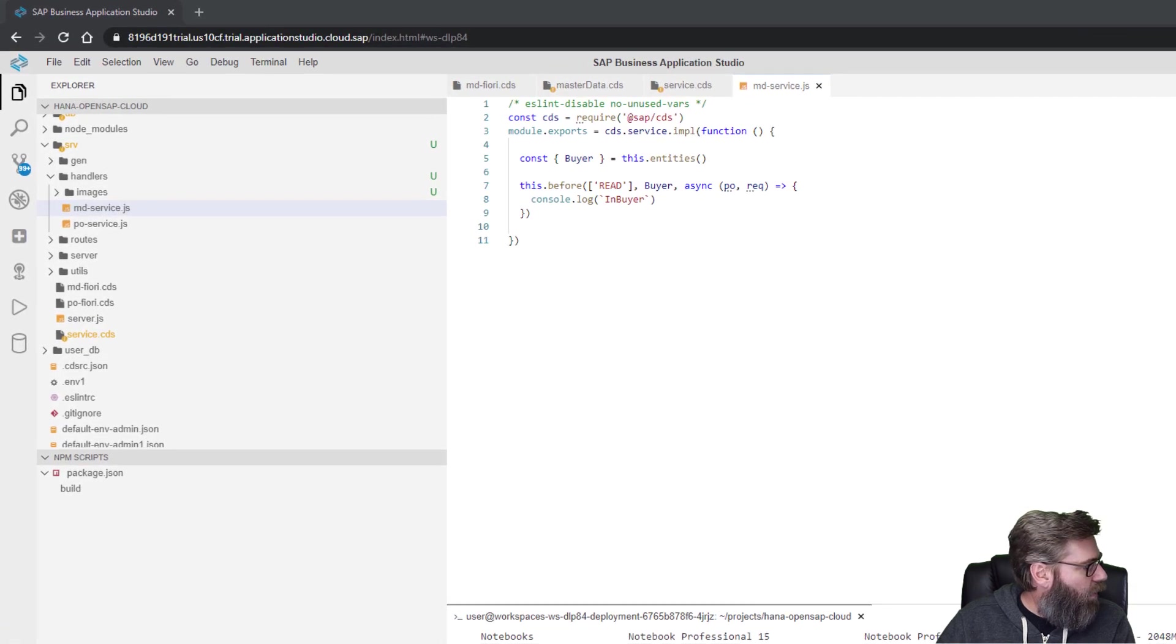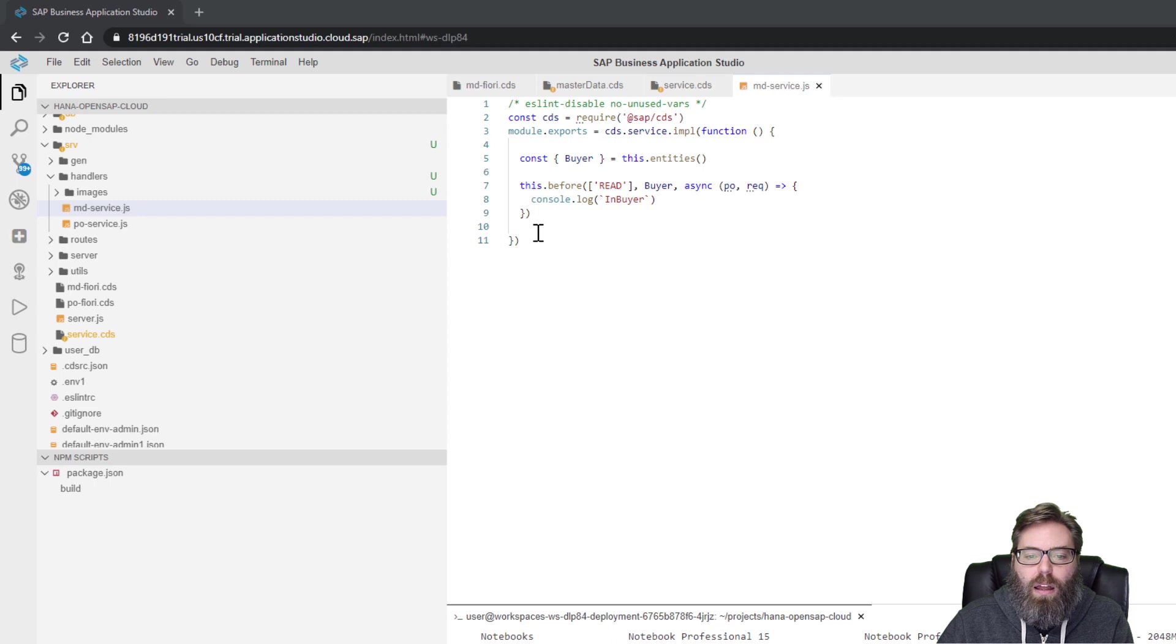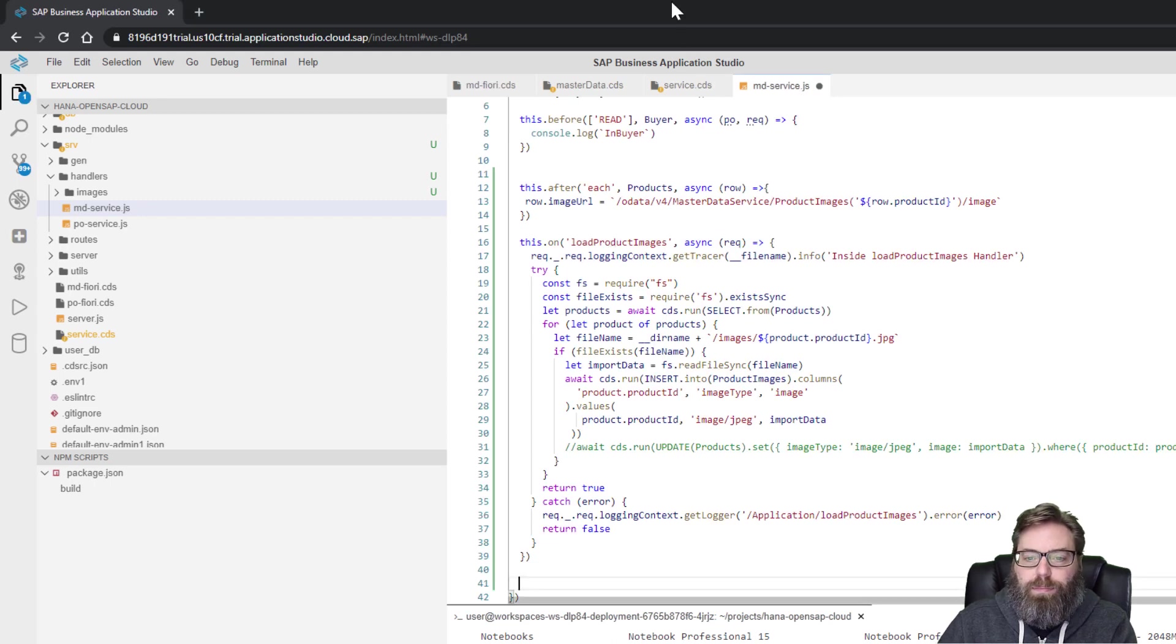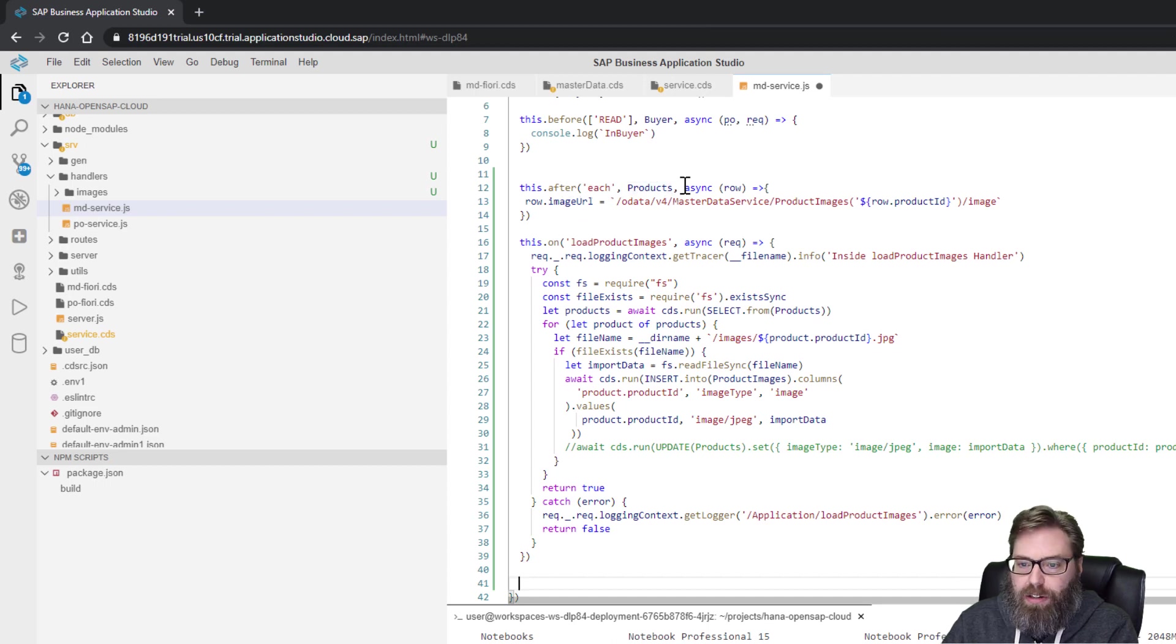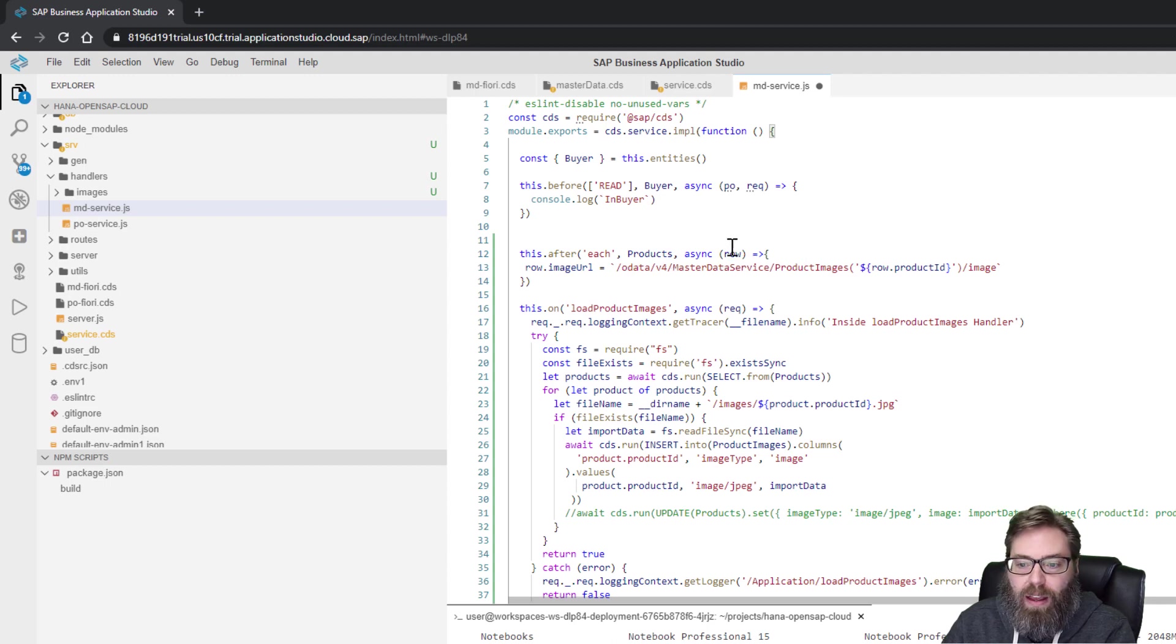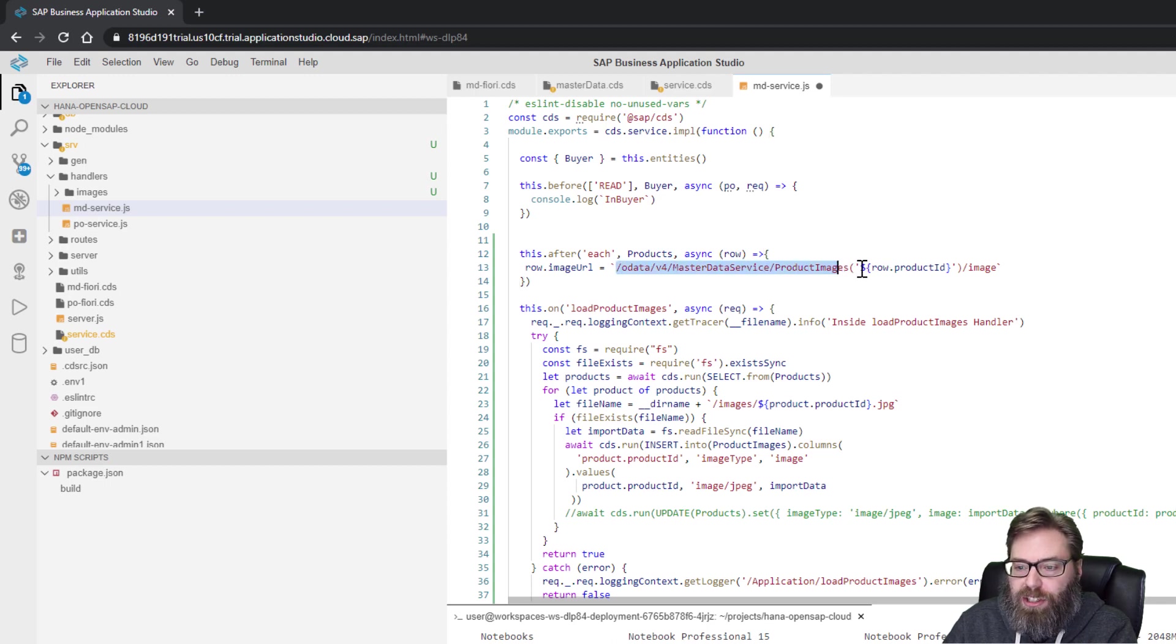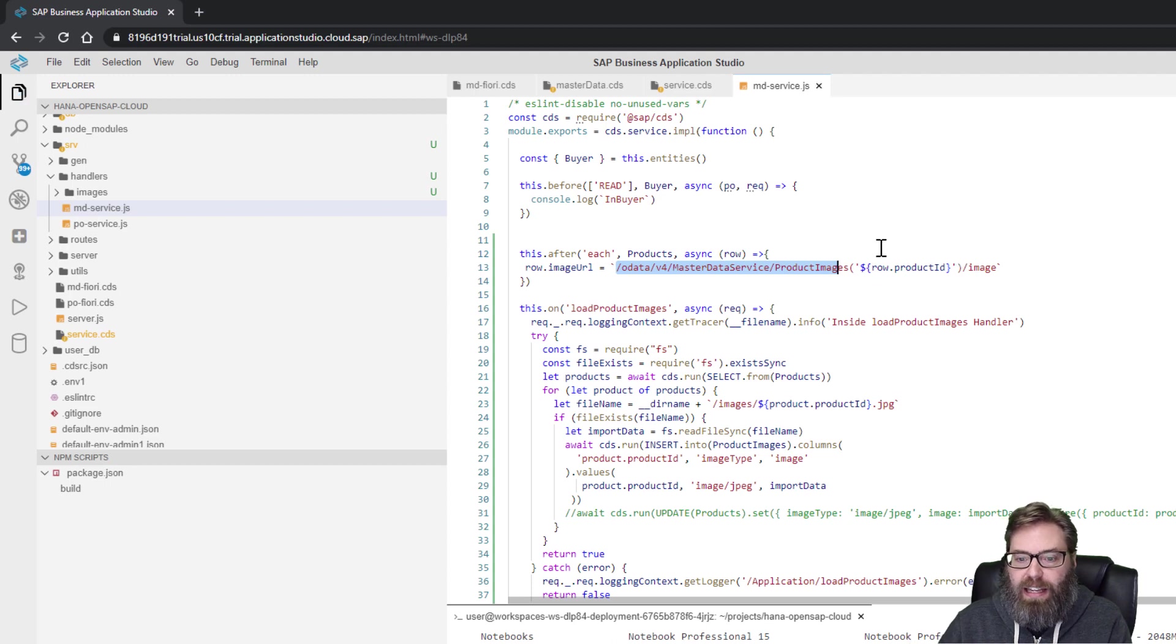So, let's go ahead and add that to our mdservice.js. That's our master data exit handler. And what we can do here is I'm going to add two event handlers. Let's see it here in a second. And what I'm going to do is I'm going to add one to the products table so that after each record, any time that we perform an operation on products, for each record, we're going to process this exit one row at a time. And what we're going to do is we're going to build that image URL dynamically.